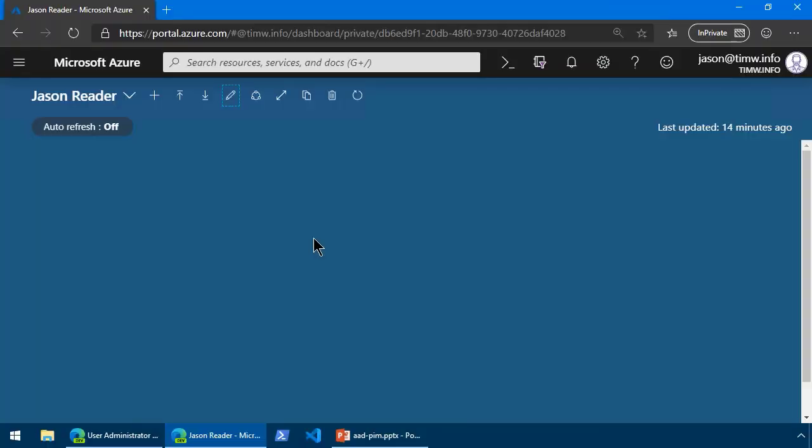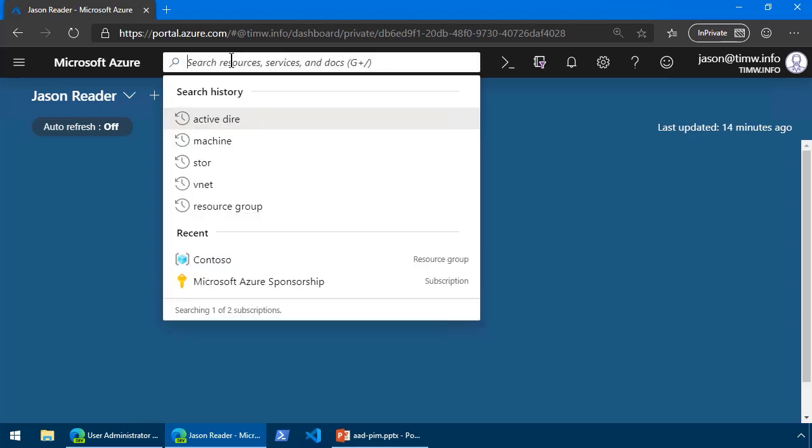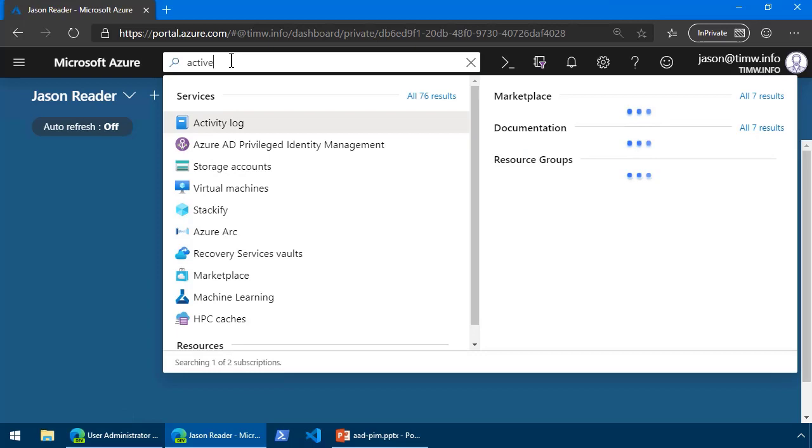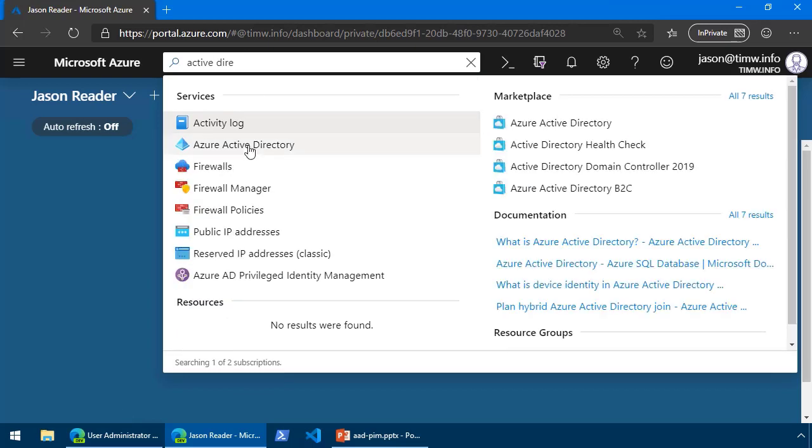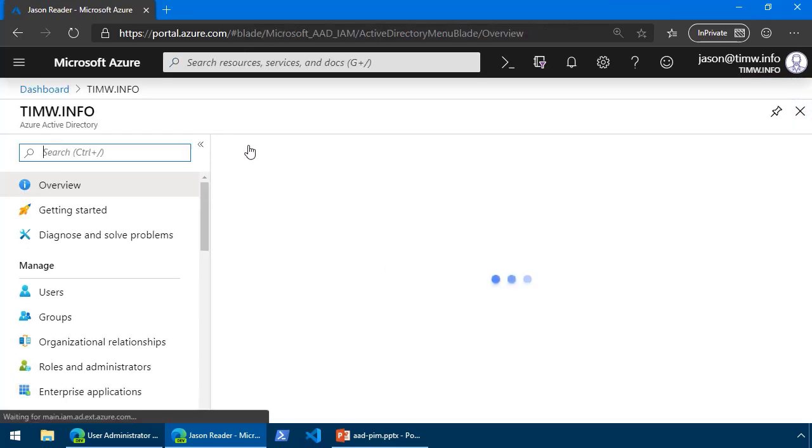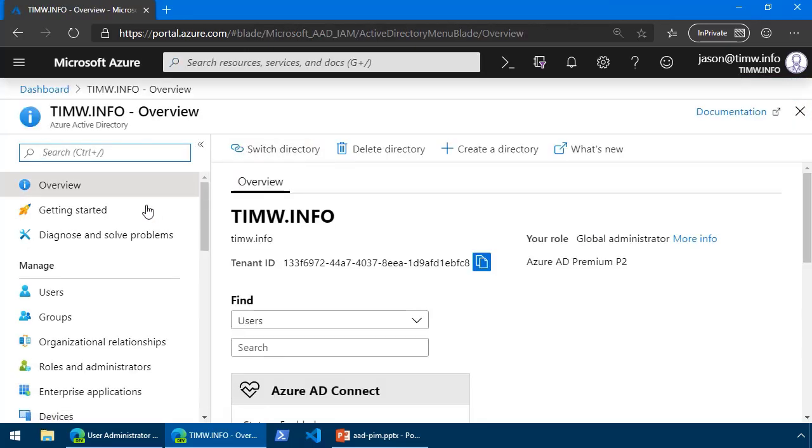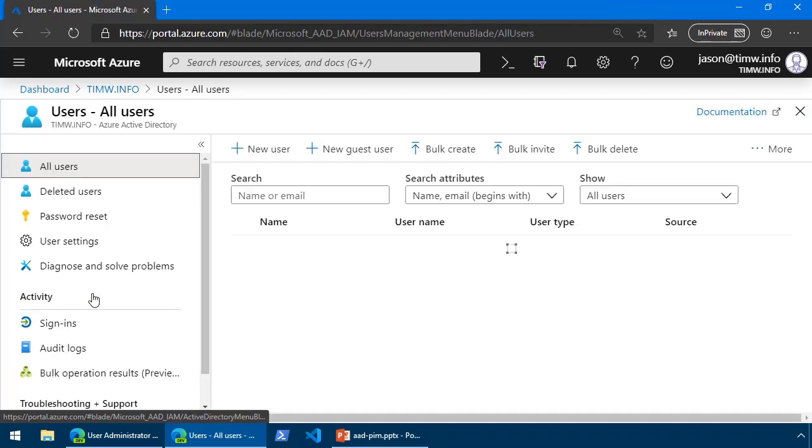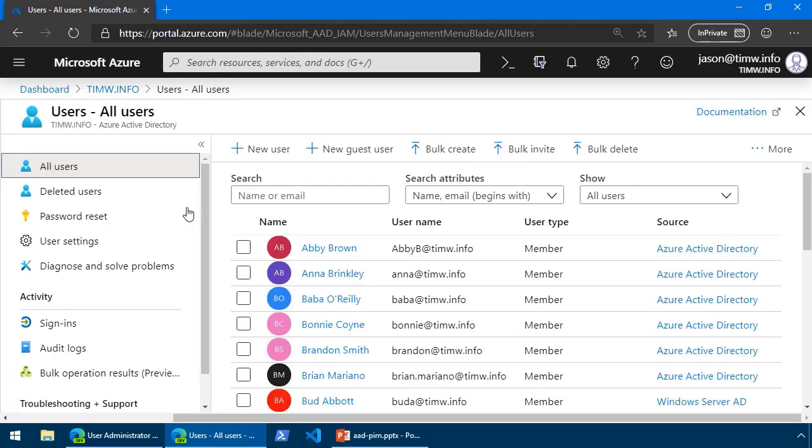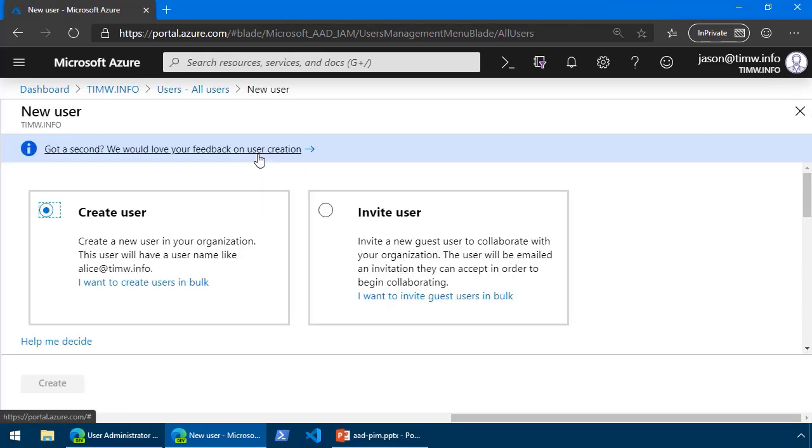Let's get started. Here I am logged into the Azure portal as a fictional user named Jason Reader. Let's say that Jason is accustomed to being an Azure AD Global Administrator.